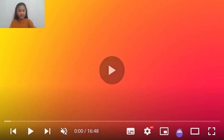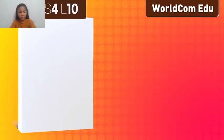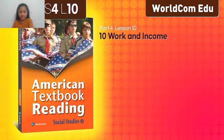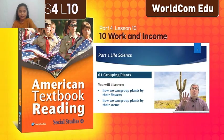Hello, my name is Ryan. Today I'll learn English. I'm American Textbook Green, Social Studies Book 4, Lesson 10. Let's go.